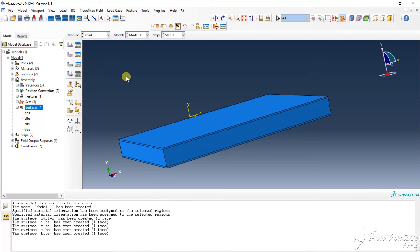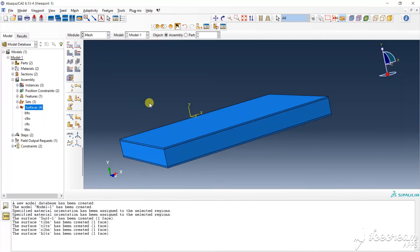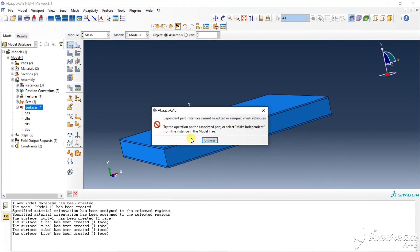It is the free vibration analysis, so no need to add load and boundary condition. So the mesh, we choose that — we did the SL tool offered to proceed.